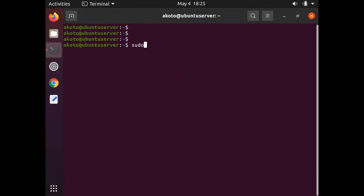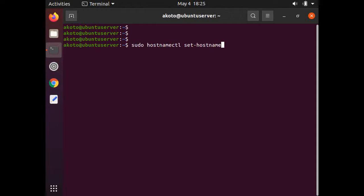One was to change it via the command line interface, or CLI. The commands to change the hostname via terminal prompt are posted in the description.